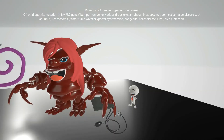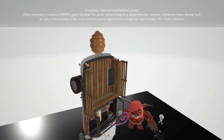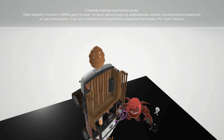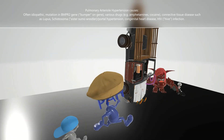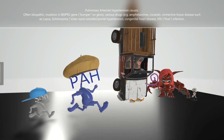This baby was born with a congenital heart disease to remind us that congenital heart diseases can lead to pulmonary arterial hypertension. Finally, this hive is here to remind us that HIV infection can also lead to pulmonary arterial hypertension. I hope you enjoyed this incredibly weird scene on pulmonary arterial hypertension!